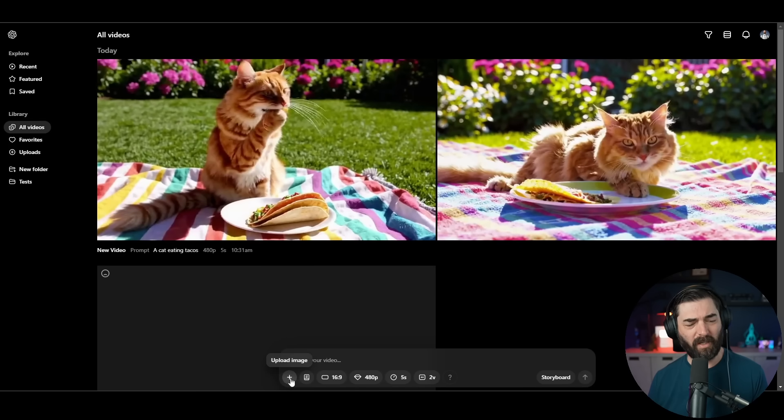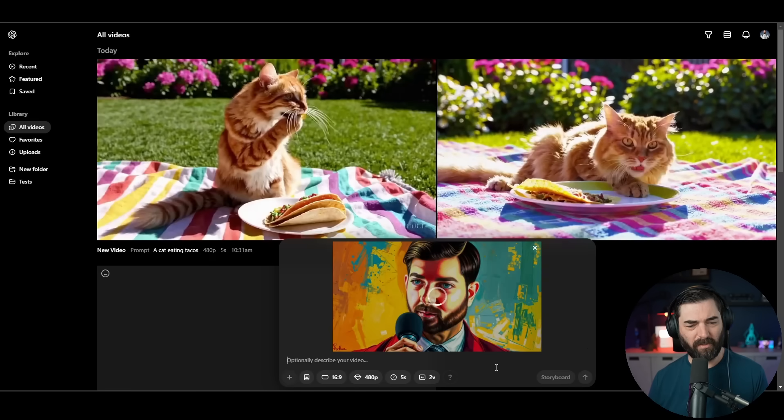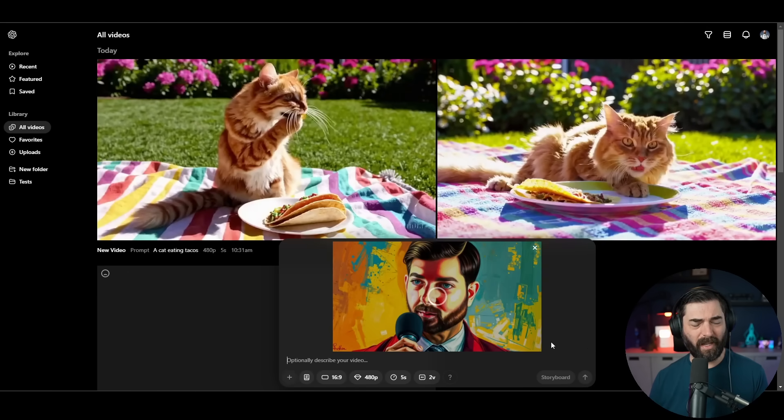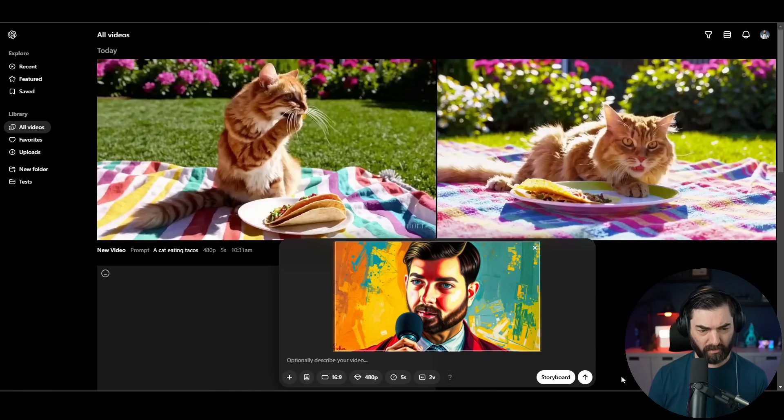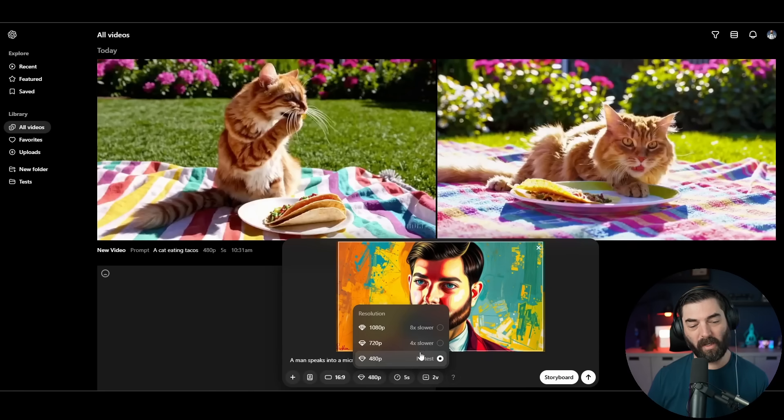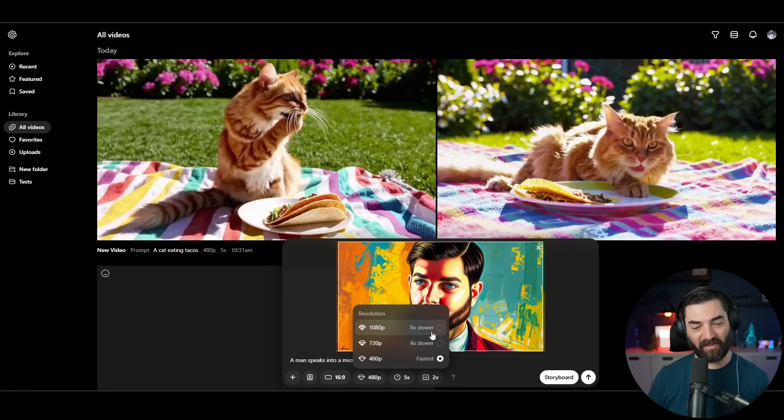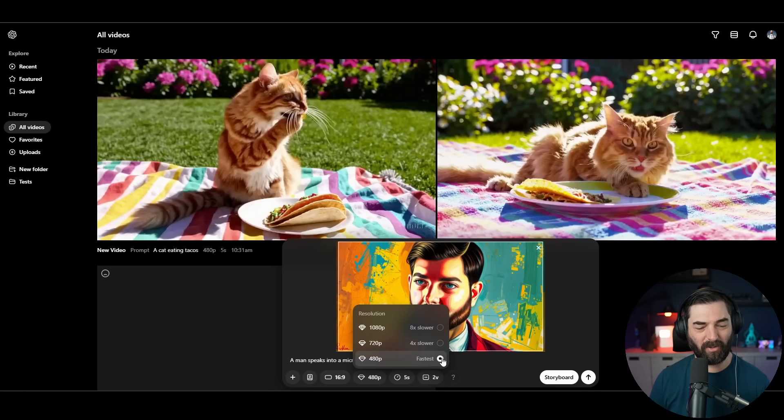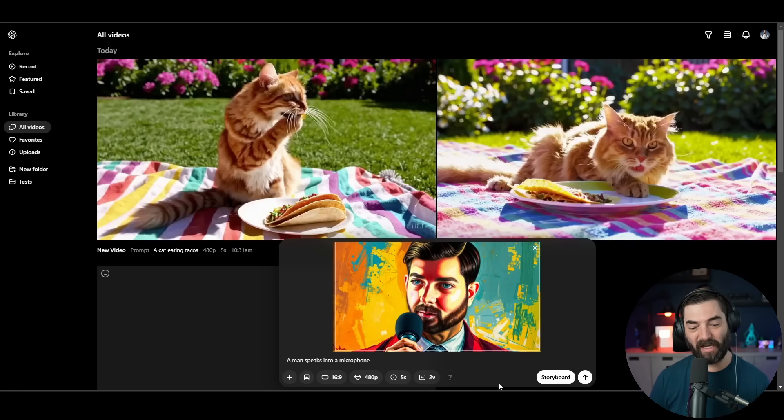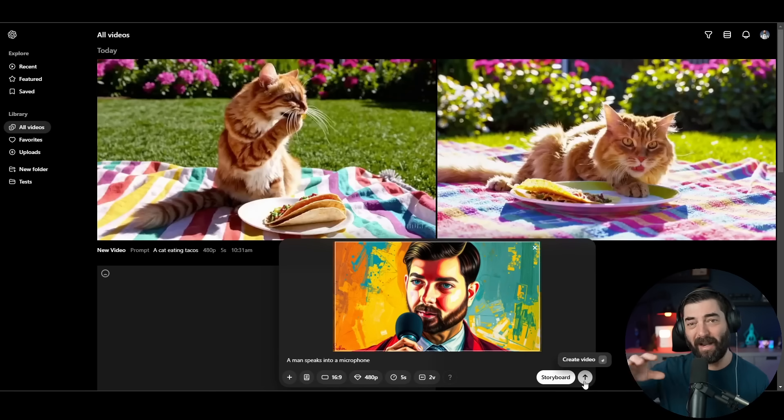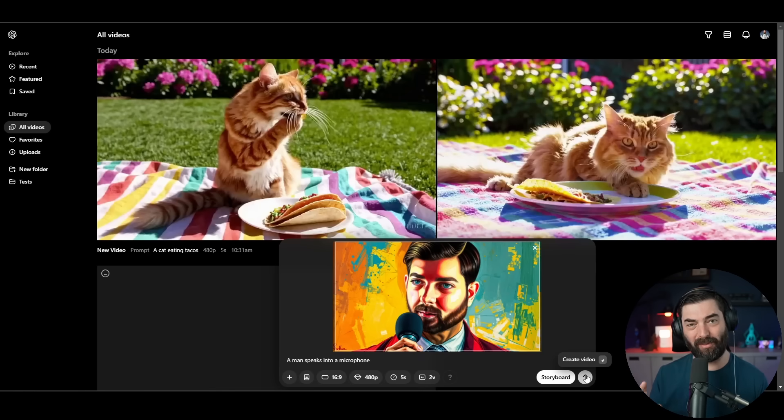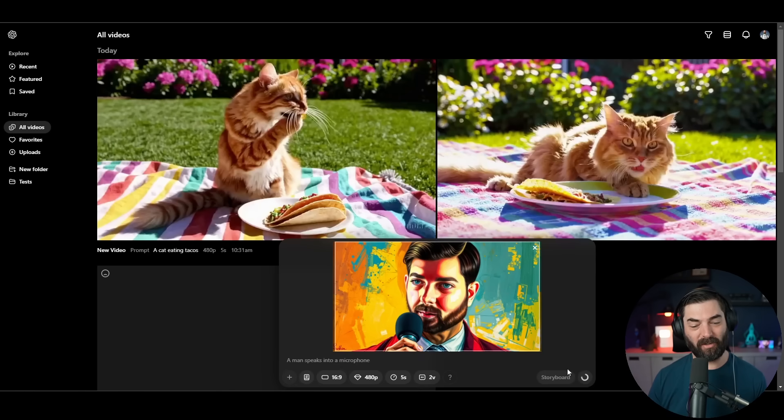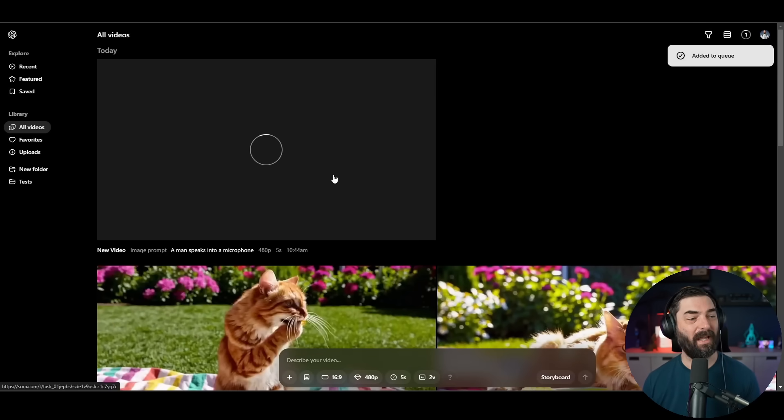Let's try an image to video. I'll go ahead and upload an image here. Here's an image that I used for a recent thumbnail of me kind of talking into a mic. Let's just call it a man speaks into a microphone. I'm a little worried about trying 1080p right now because the other ones took 10 minutes, so I'll go ahead and leave it on 480p just for the demo purposes of this video.